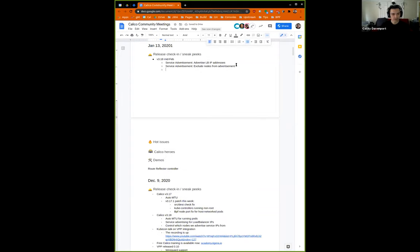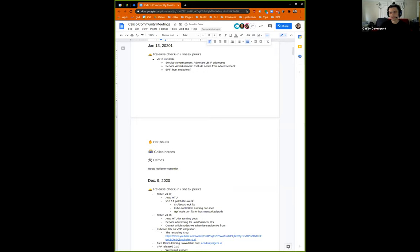So that's what we're doing for service advertisement. Sean is also looking at support for host endpoints in the BPF data plane, but not sure what the latest status is on that — maybe Sean can talk about it if there's anything to say.